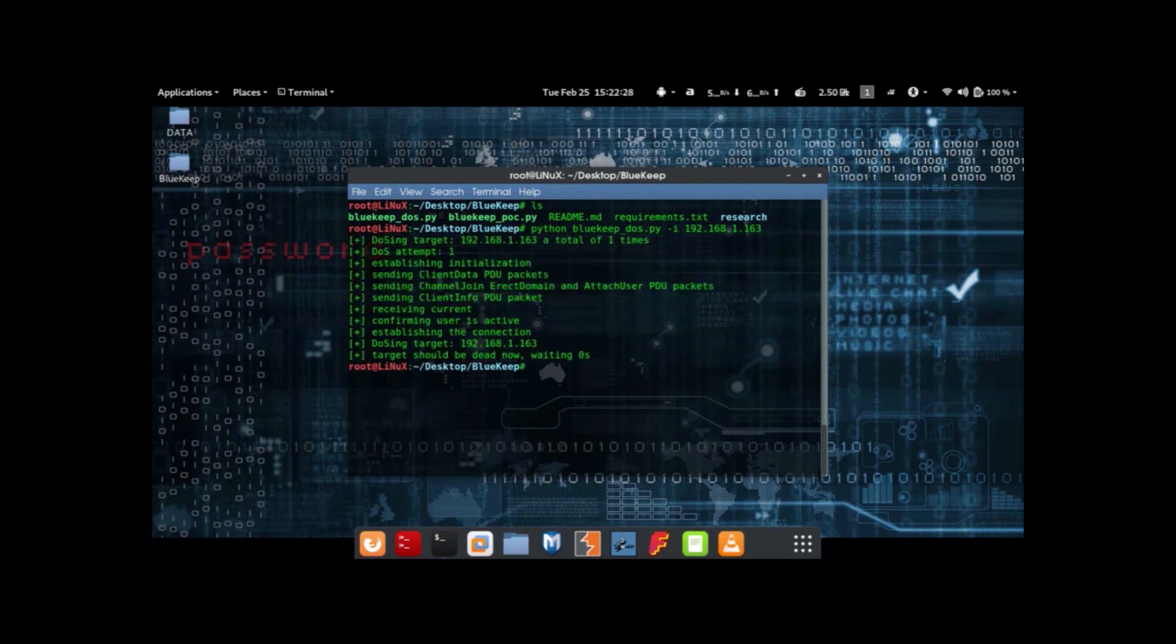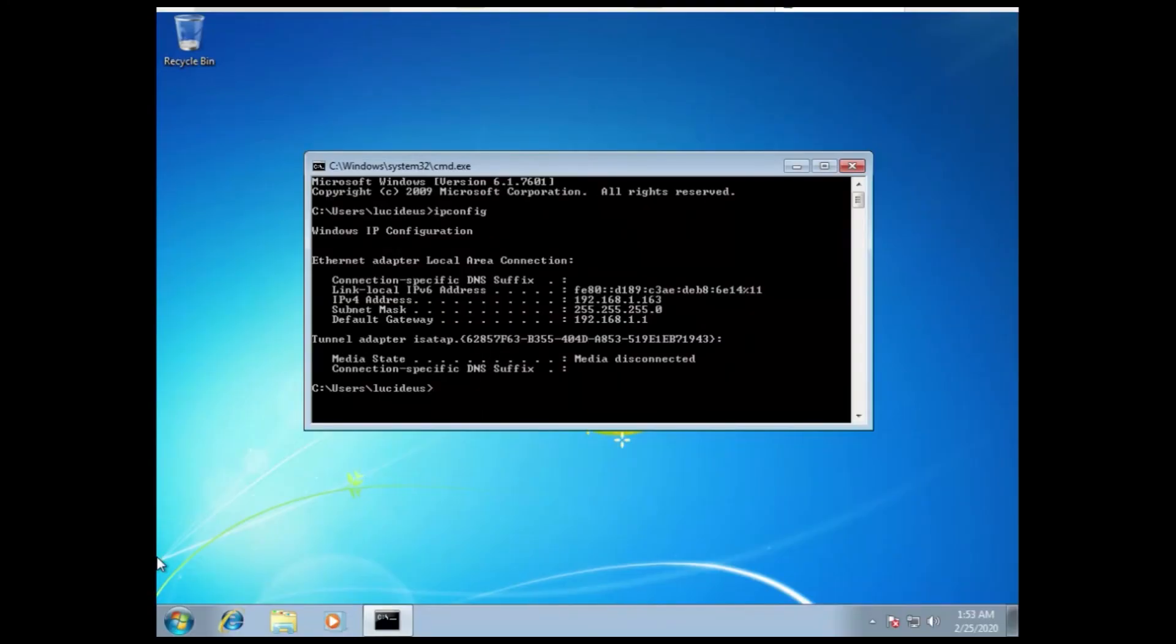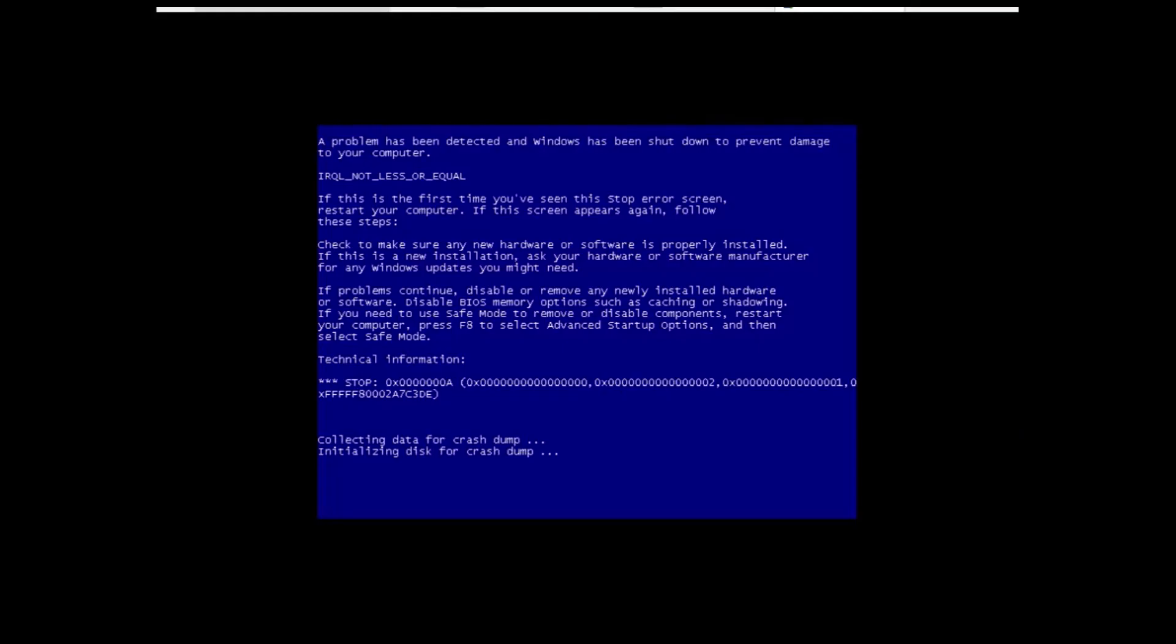Here we go. The victim's machine is crashed.